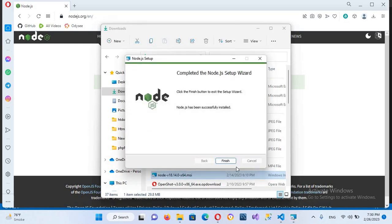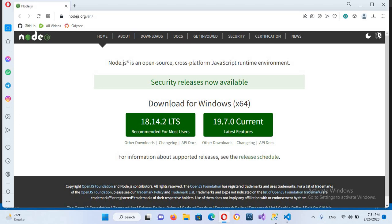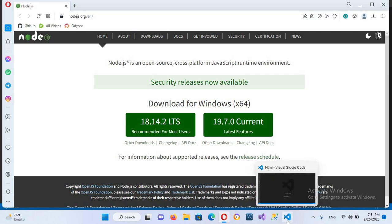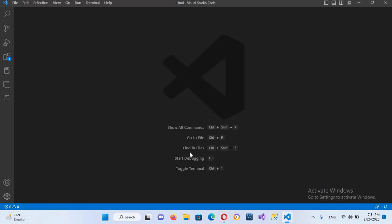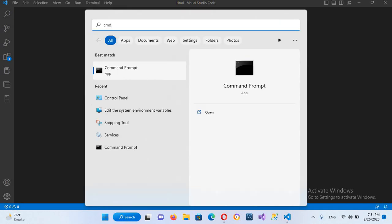So now it is installed. I'll click finish and now we will go to Visual Studio Code. But before going to Visual Studio Code I'll come here and search for CMD.